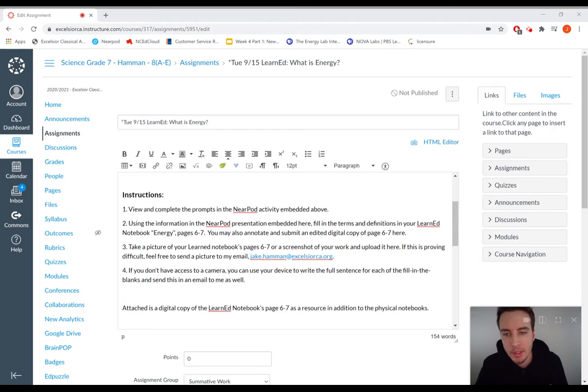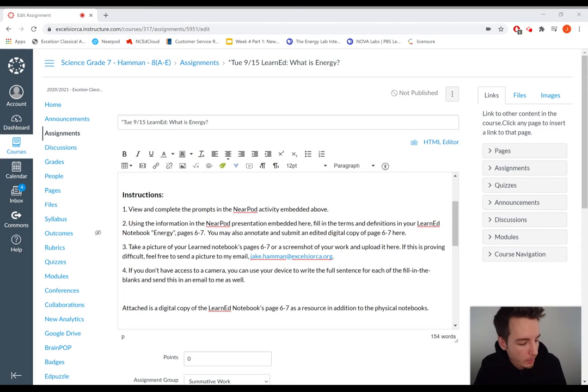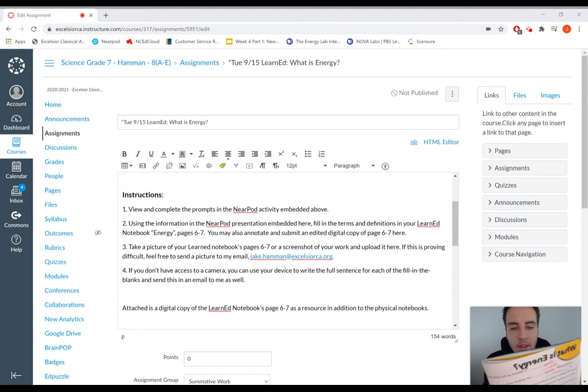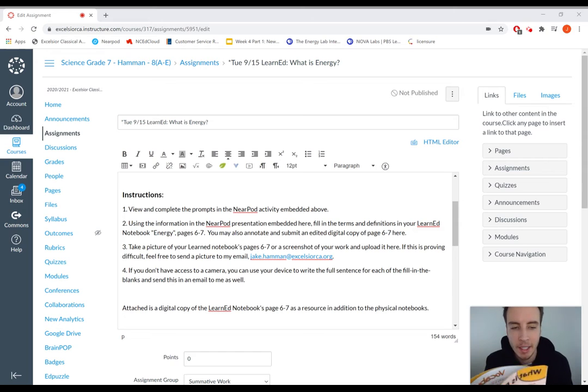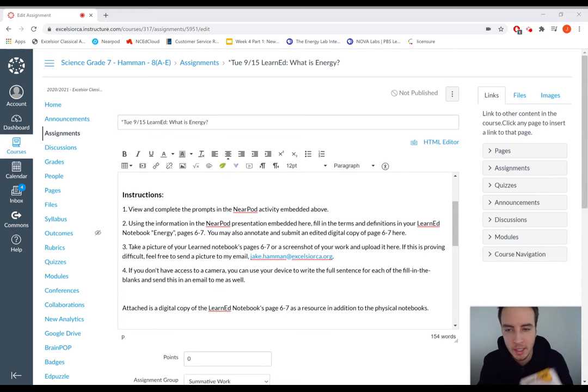So your instructions for this assignment: one, view and complete the prompts in the Nearpod activity below. There will be a Nearpod activity linked here where you'll have to just click through. It will have all the fill in the blank information for your pages six and seven.